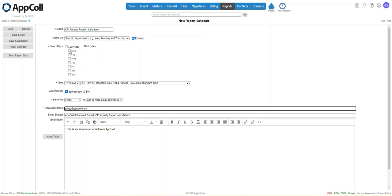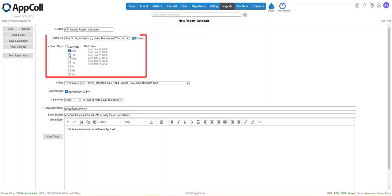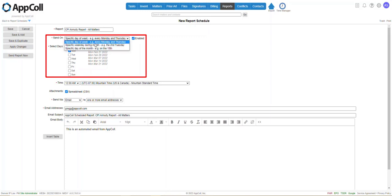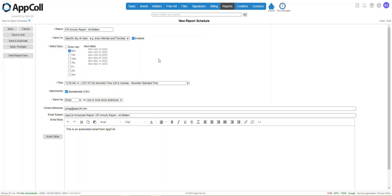And you need to select some value of select days, or in this case, select days of the week, whatever it may be. We need to select some value.